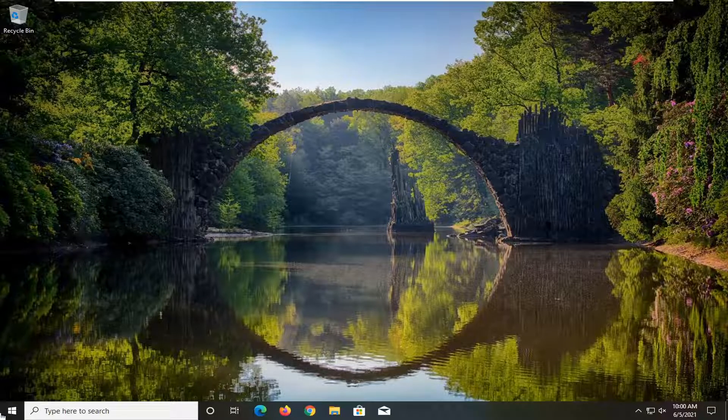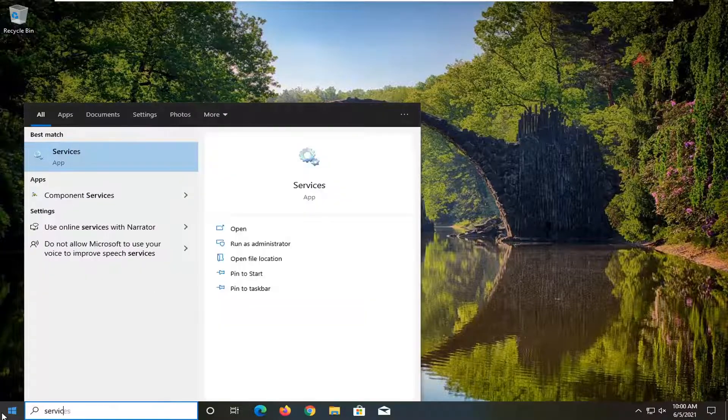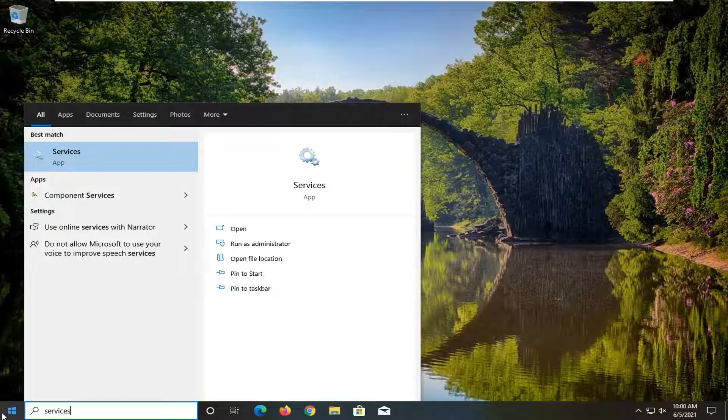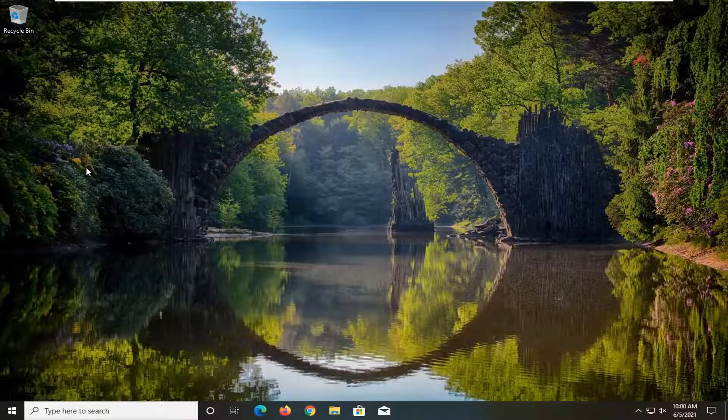So first thing I'd recommend doing would be open up the start menu, type in services, best results should come back with services listed right above app. So go ahead and left click on that.